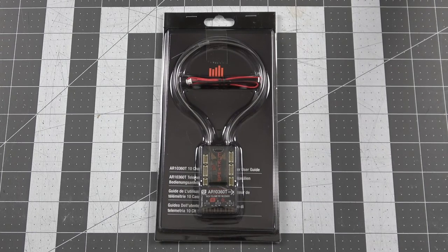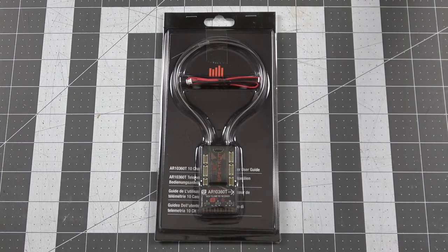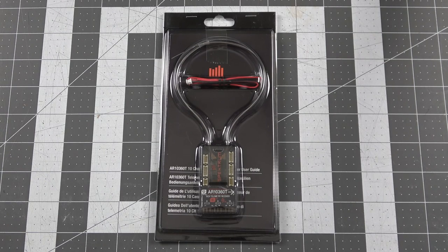What's up guys? So today we've got the all new AR10360T receiver from Spectrum.